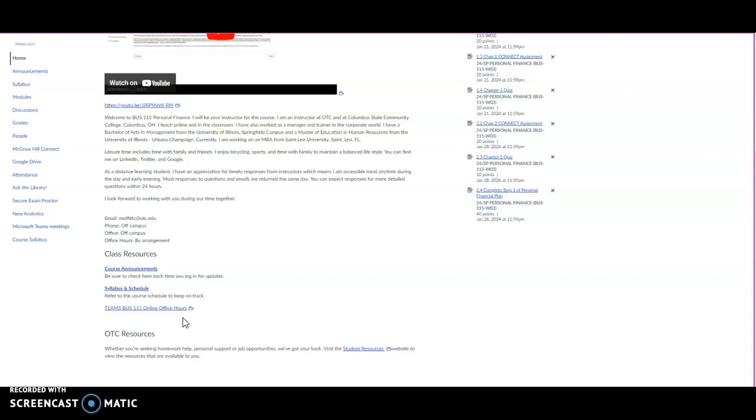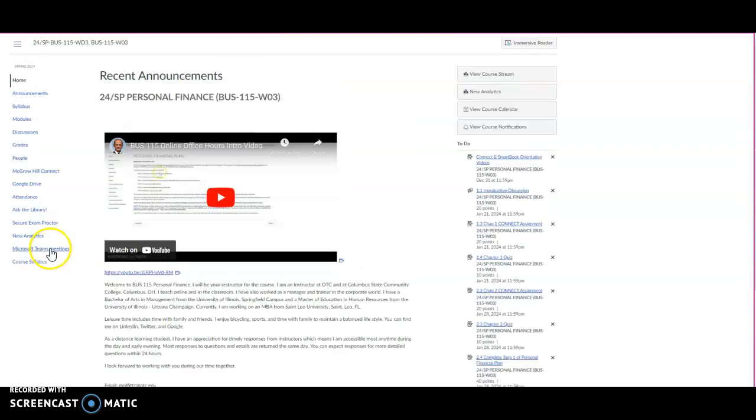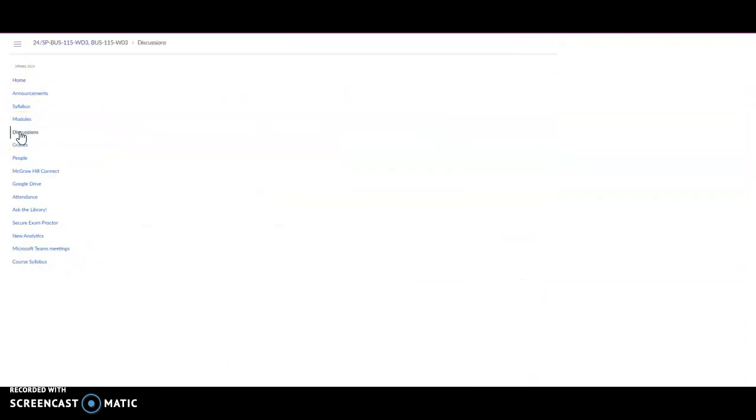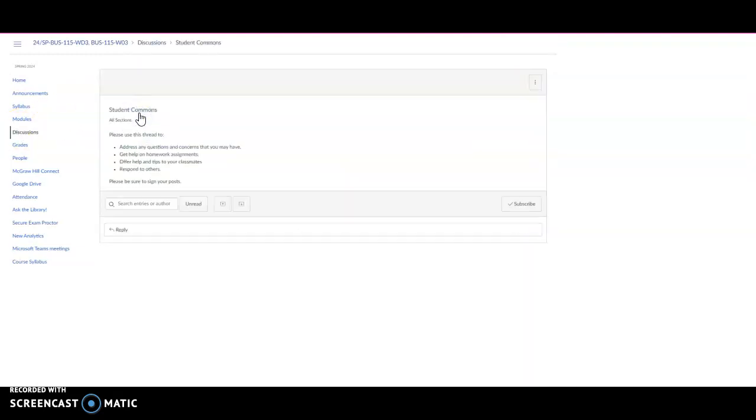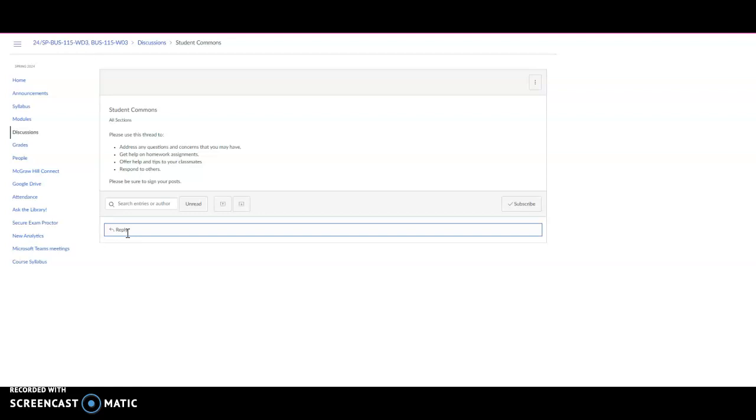Please post any questions about the course to the Student Commons forum in the discussion area. That allows everyone to benefit from any questions that you might have. So if you go back up to discussions and you look at the very top, there is Team Commons. You simply click on that link, click reply, enter your question, and then you send it and I'll be able to get back with you.